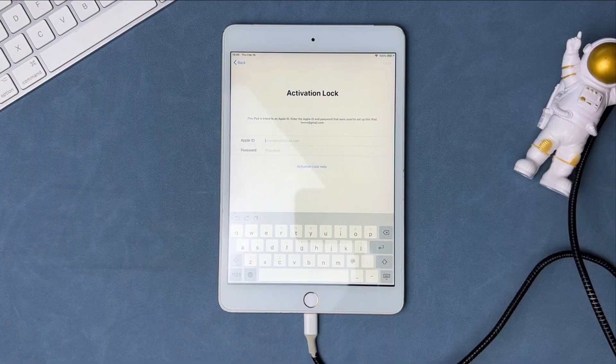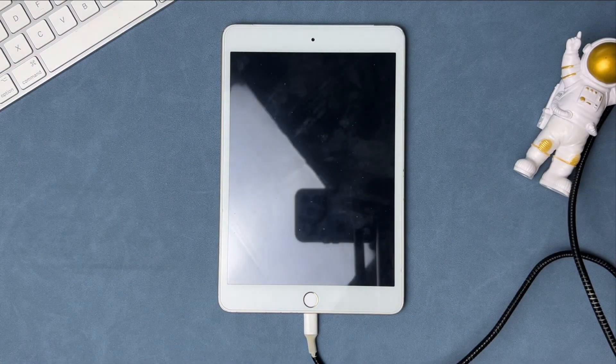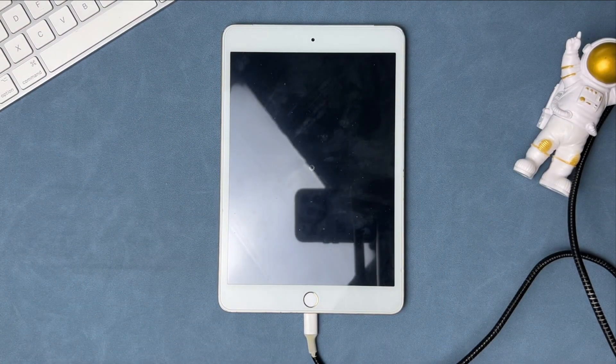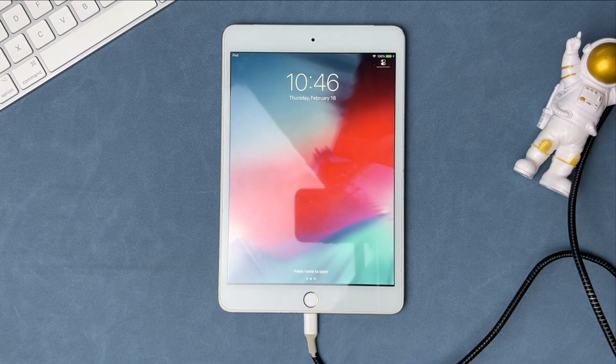When it has been done, your iPad will start automatically, and then you can regain access to your iPad.